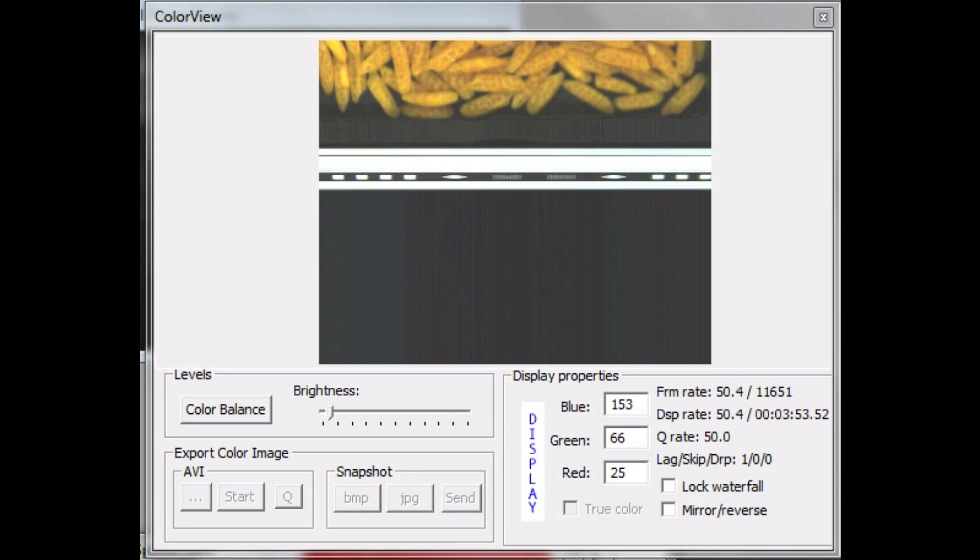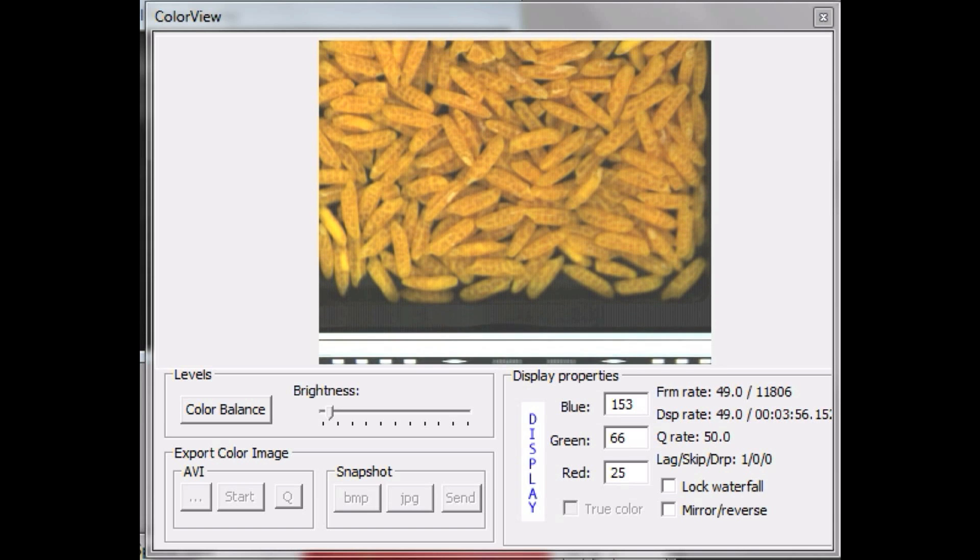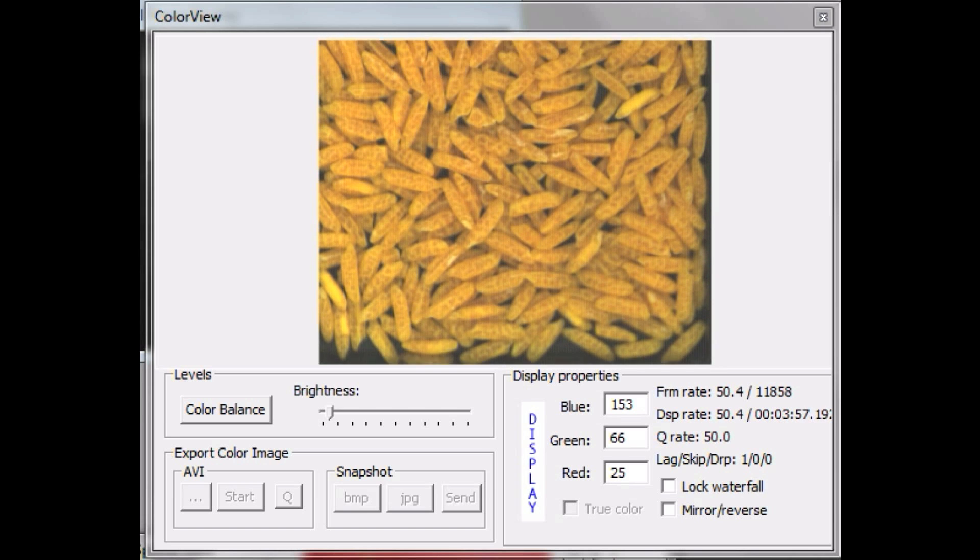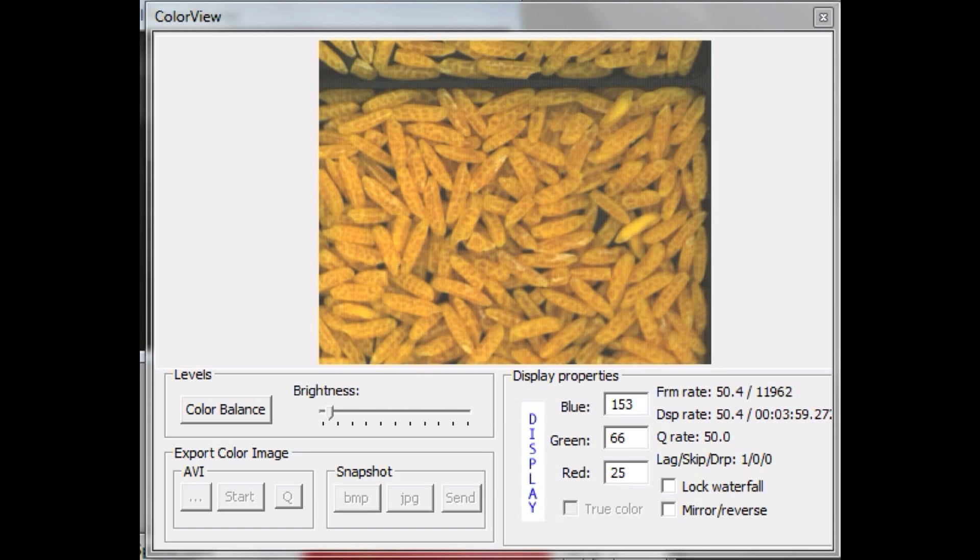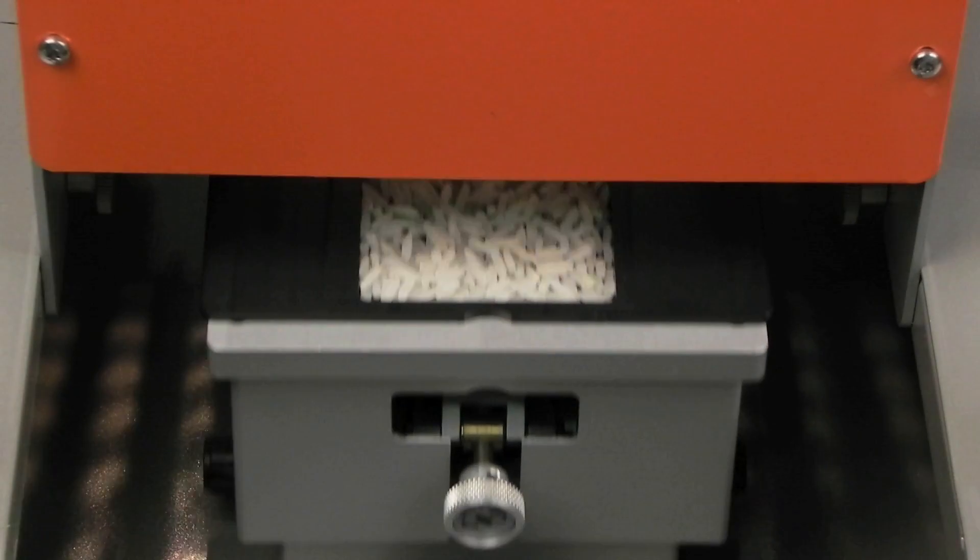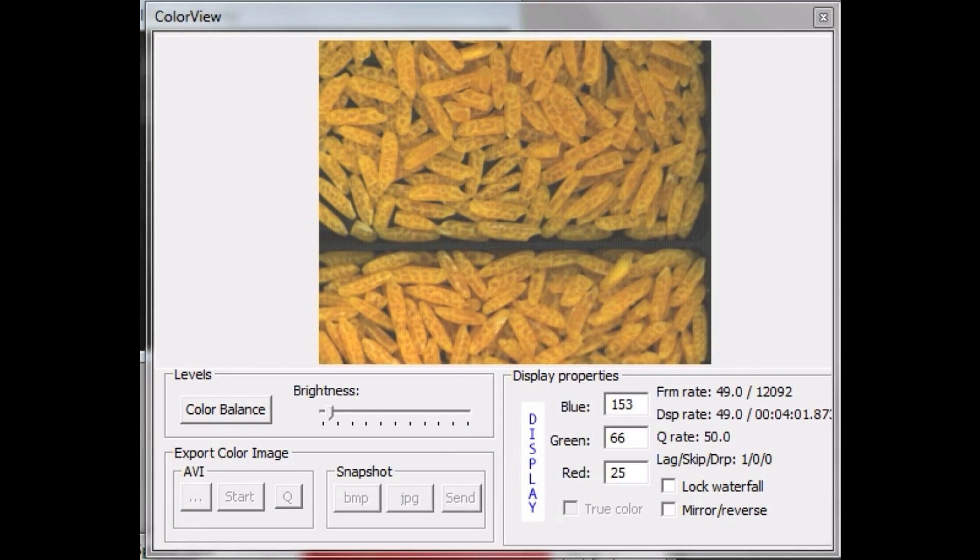Scanning automatically takes required dark and internal white reference images and scans the surface. You can monitor the scanning real-time on screen.